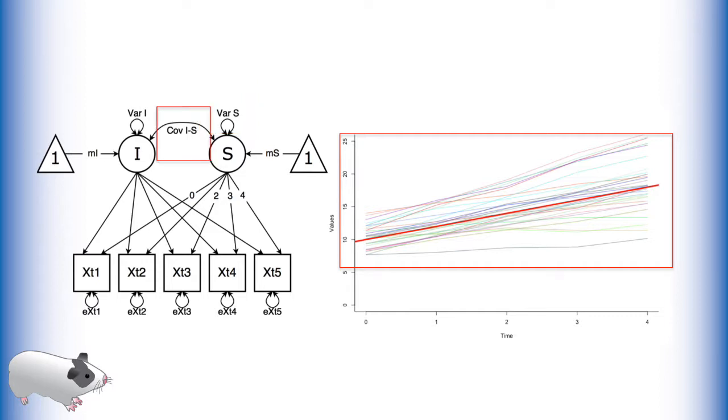The covariance between these two latent variables gives us an estimate of how related the intercept and slope are. For positive covariance, high intercepts also have high slopes. For negative covariance, high intercepts tend to have lower slopes.